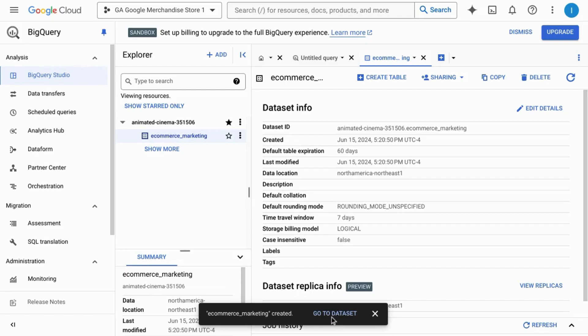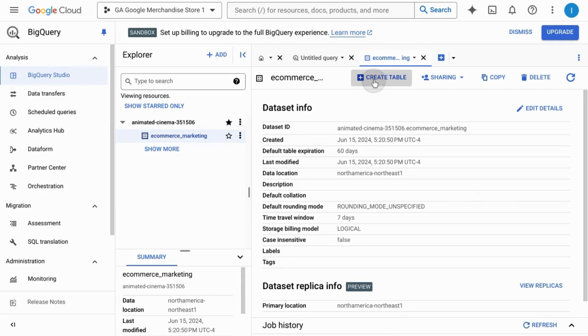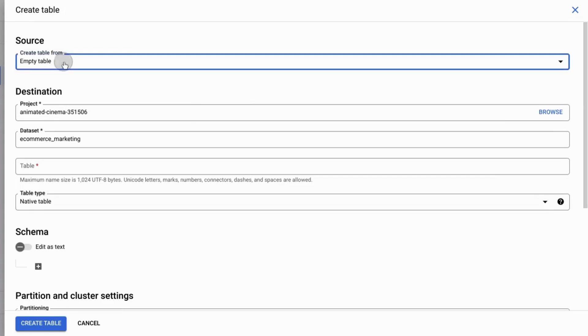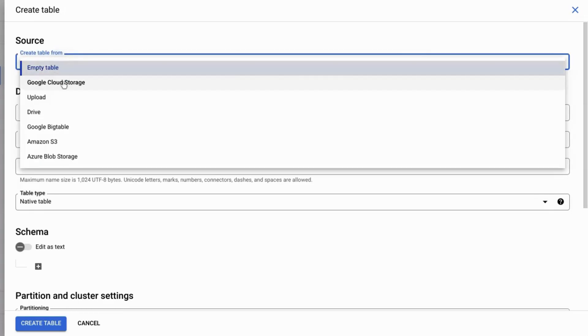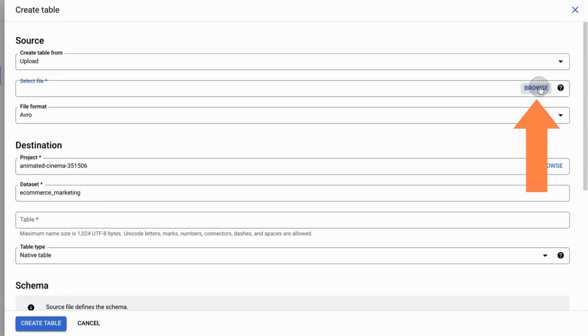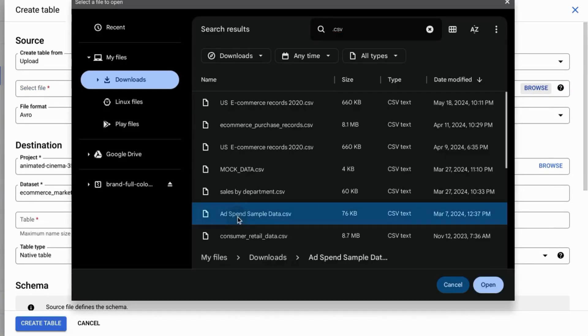Go to your dataset by clicking on the call to action or selecting it in the Explorer panel. Click on create table. In the top section for the source, click on the dropdown and you'll see all the options from which you can load data into BigQuery. We're going to choose upload, browse, and choose this ad spend sample data CSV file.